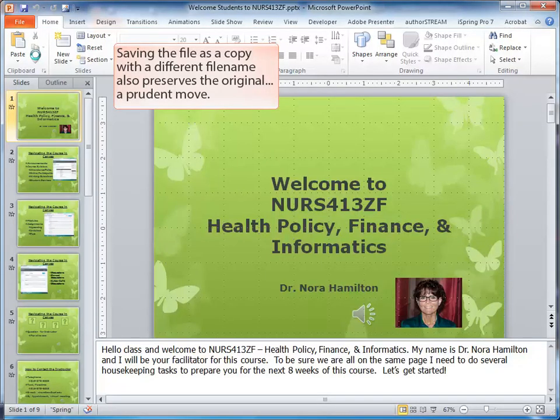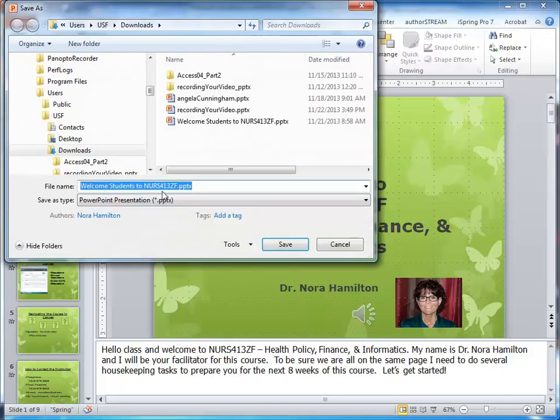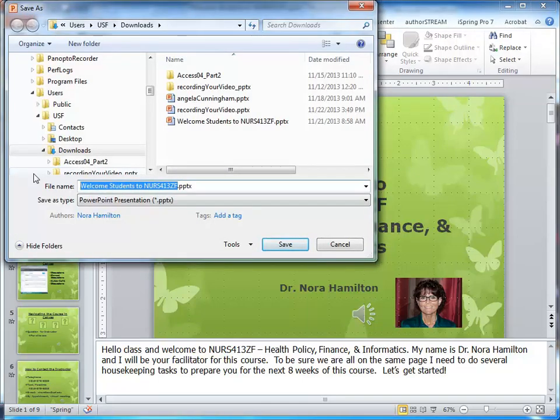I would save it as a different file, so I'm going to call this File2, just for simplicity's sake.